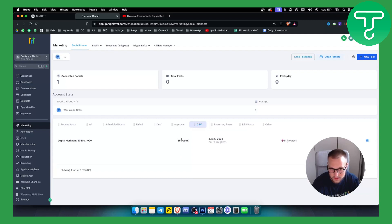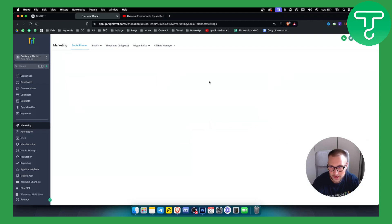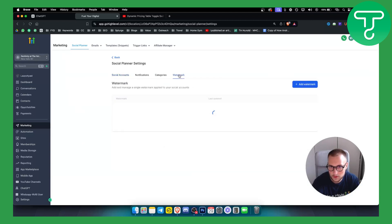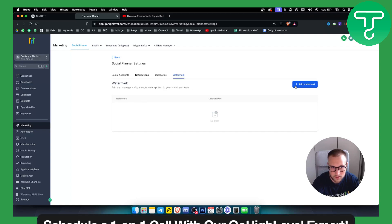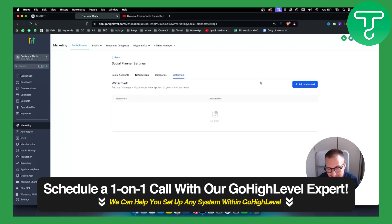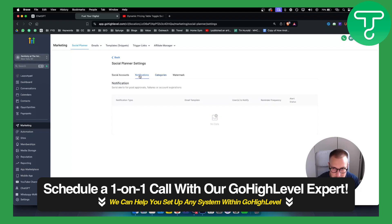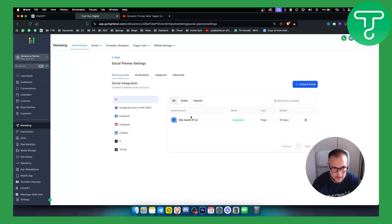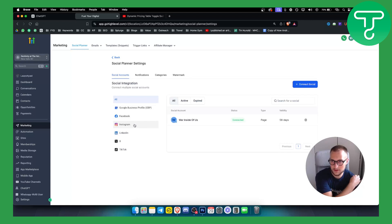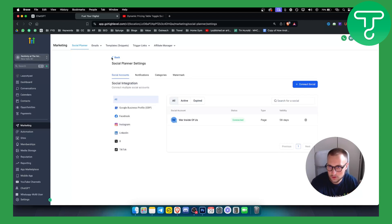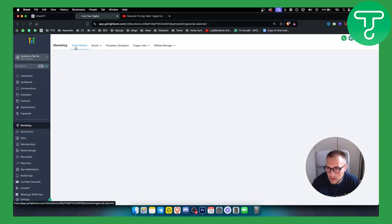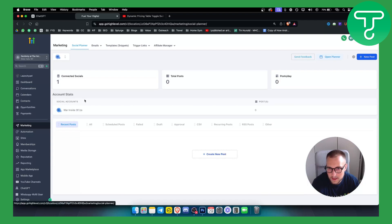So we can do that. Obviously we can go to settings as well and here we have watermarks as well. So if we add and manage a single watermark we can add it here for our social medias to be basically our logo. Here you can also select other social medias. If we go back, let's just go back here and here we can obviously open a planner as well.